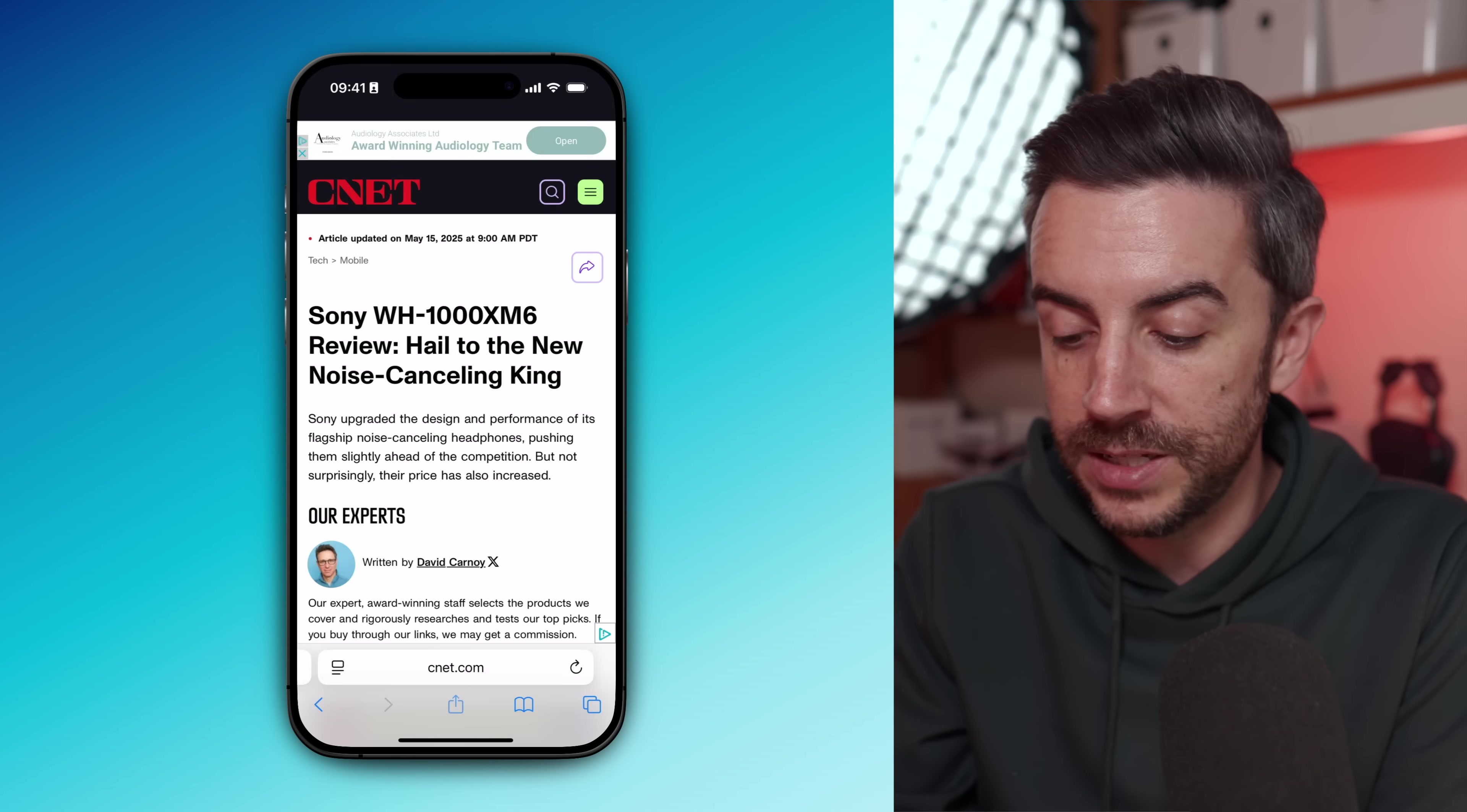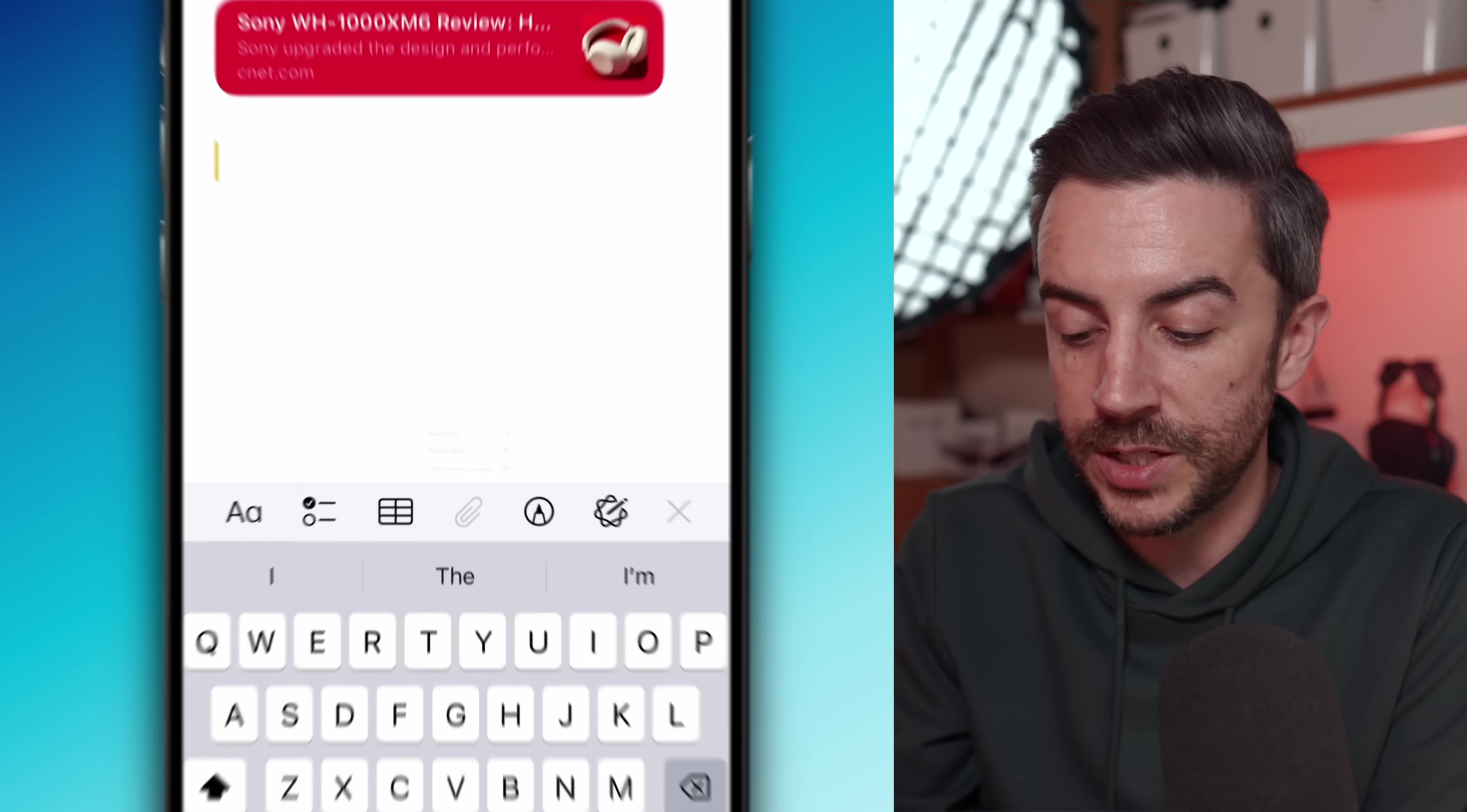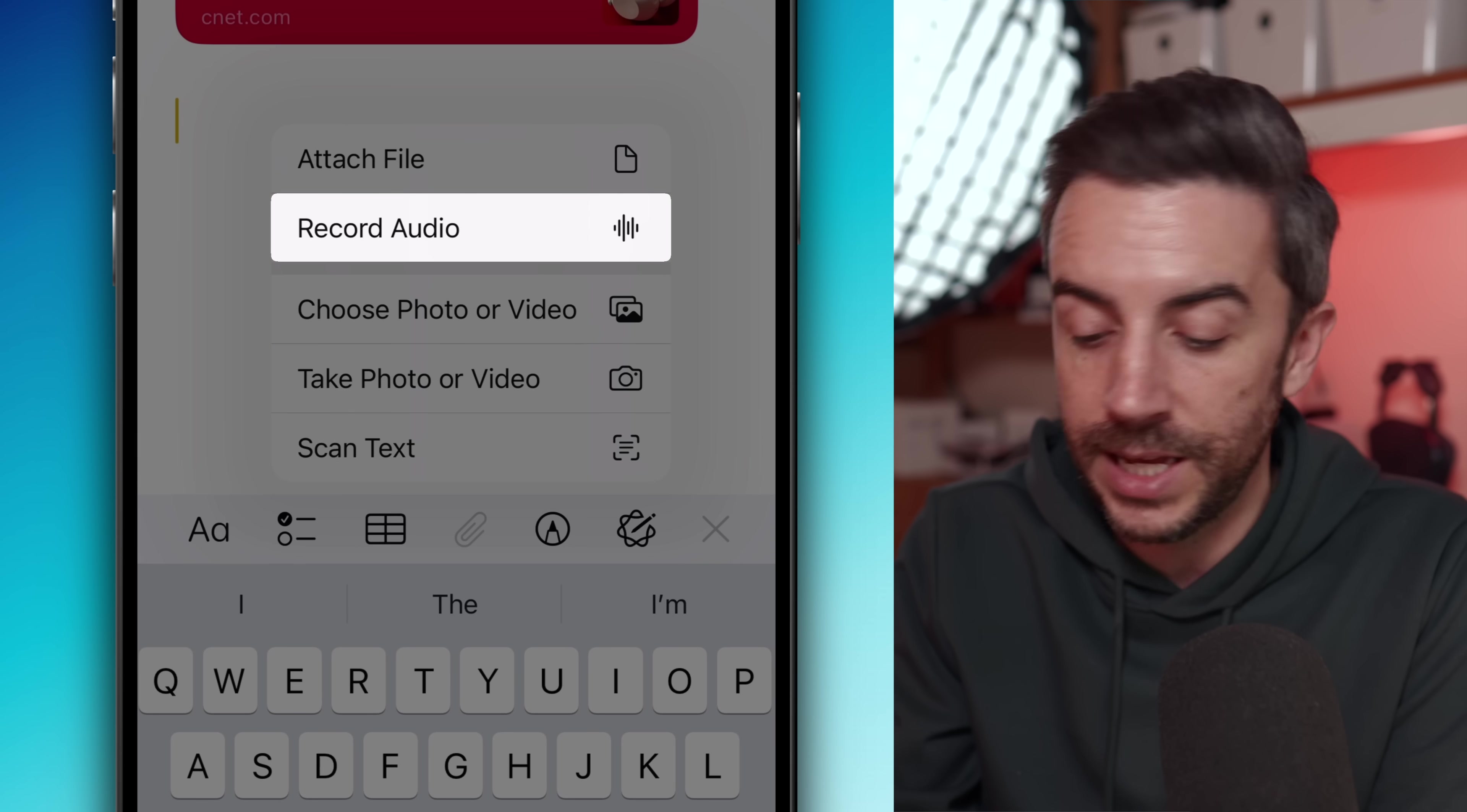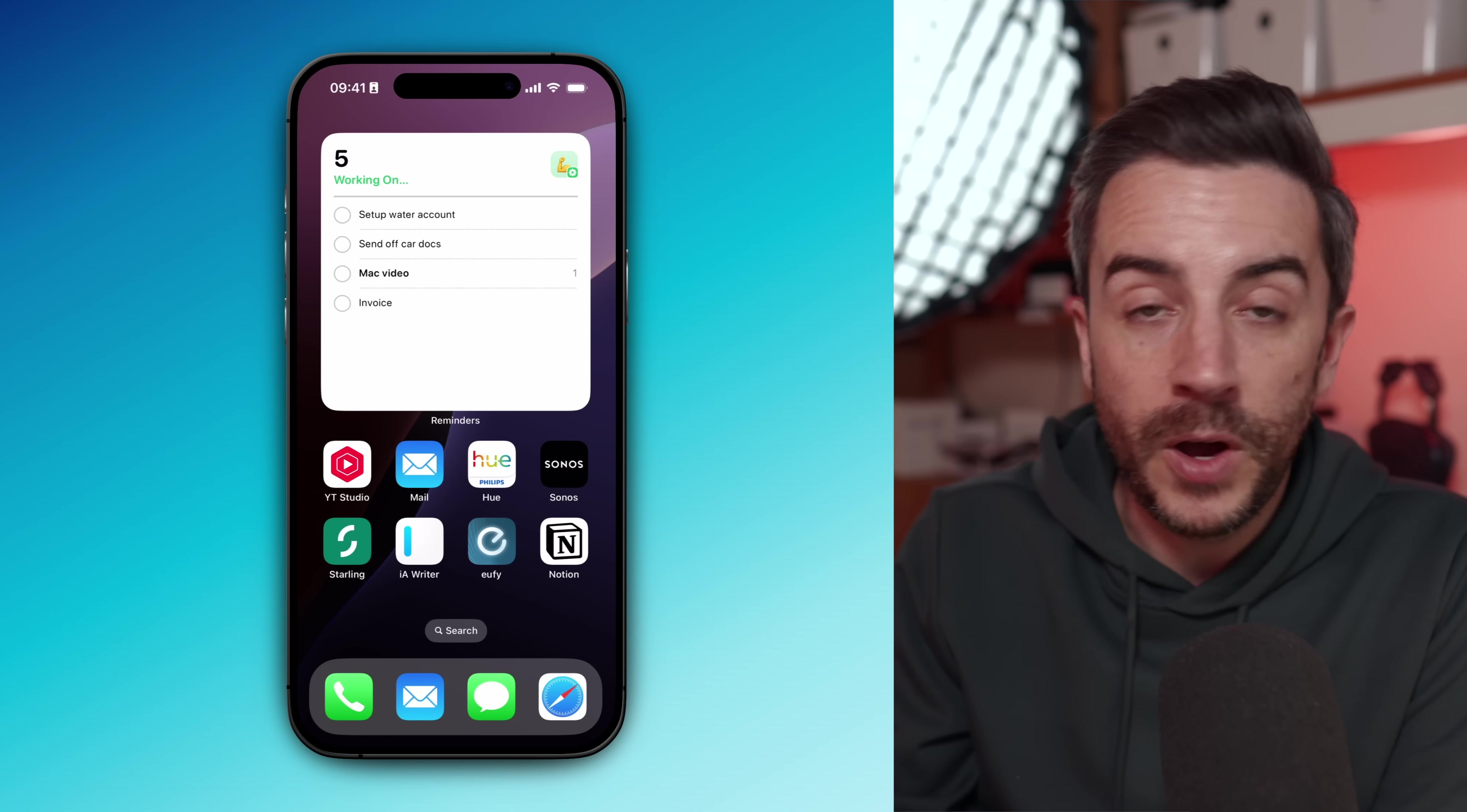It'll automatically include a link to the site so you can pick up where you left off later. I also make the most of everything that notes has to offer when using quick notes. I'll add photos directly from the photos app or take a new one with the camera. And thanks to iOS 18, you can even record audio straight into a quick notes by tapping the paperclip icon and choosing record audio. That's something that I use all the time.